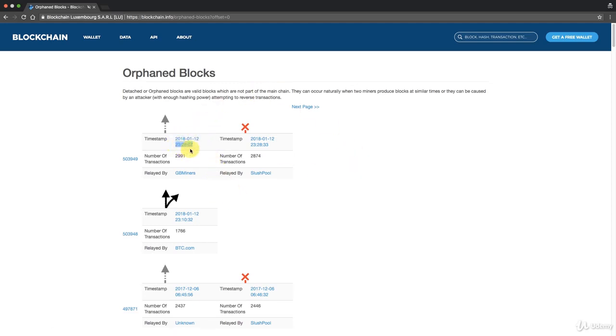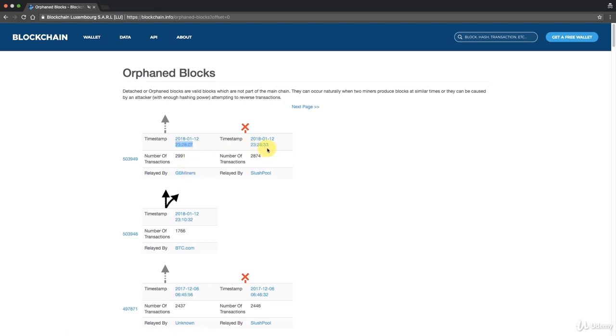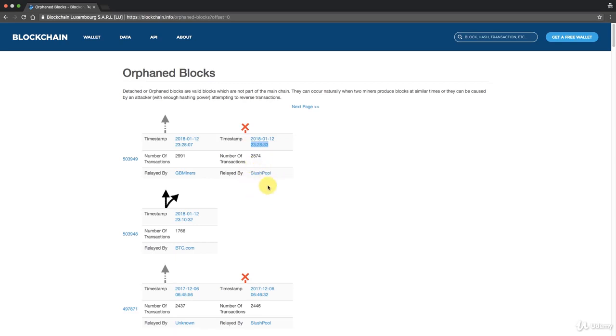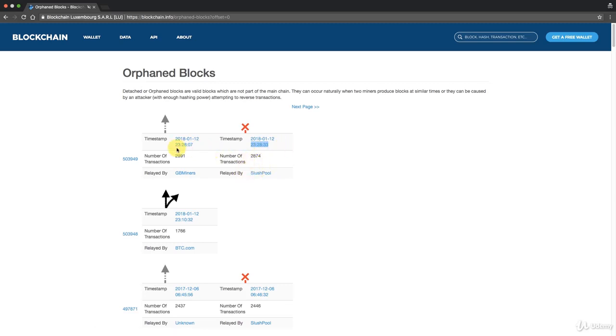You can see here 18 minutes past, so 23:28 on the 12th of January. At 23:28:07 GB Miners found the next block. But at the same time at 23:28:33, which is 26 seconds later, Slush Pool, that mining pool in Czech Republic, they also found a block.